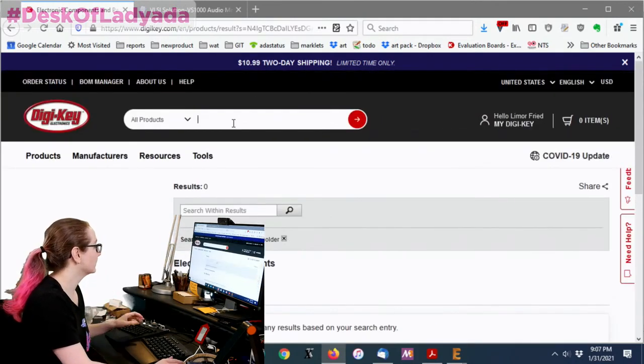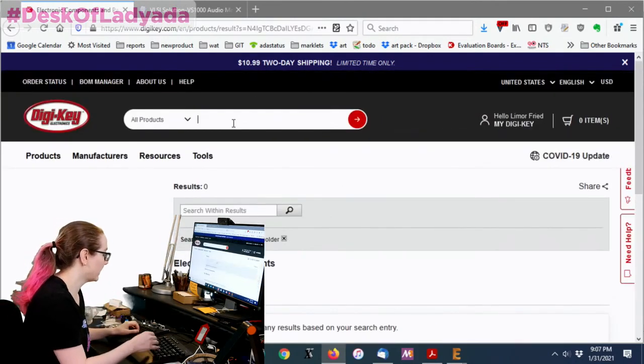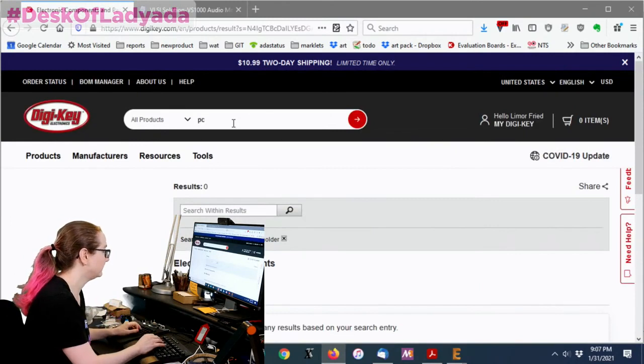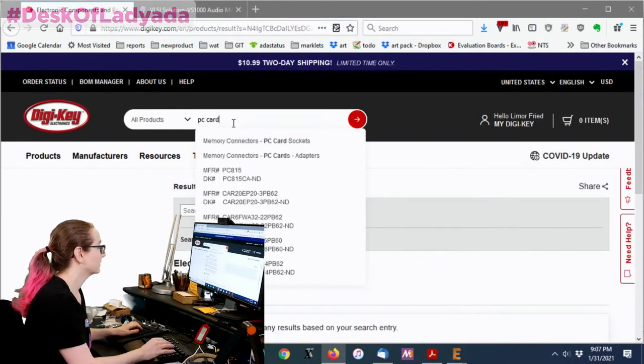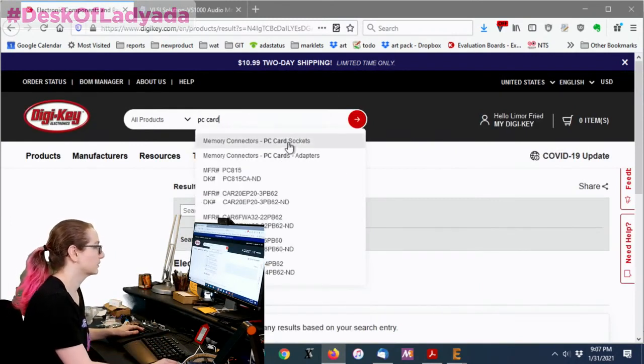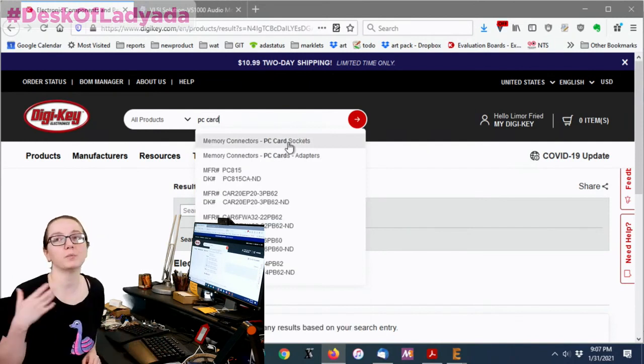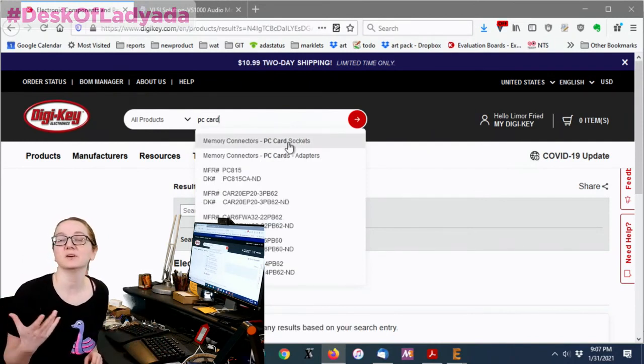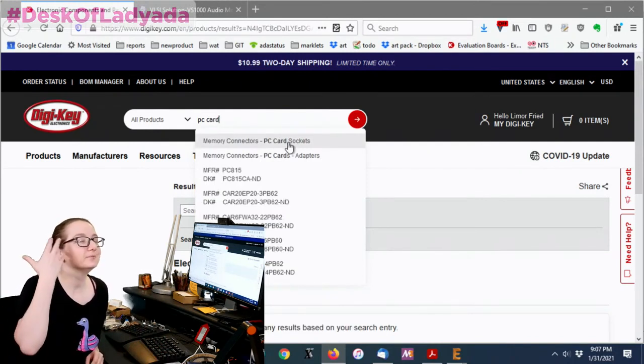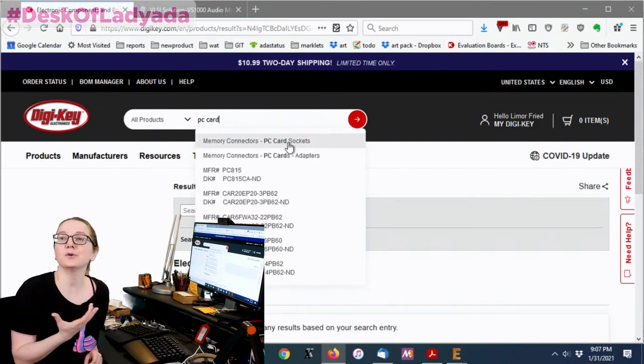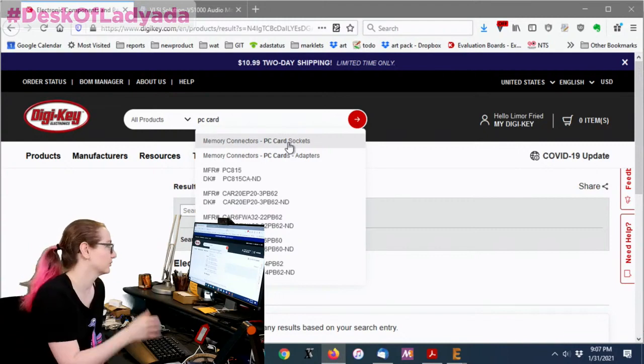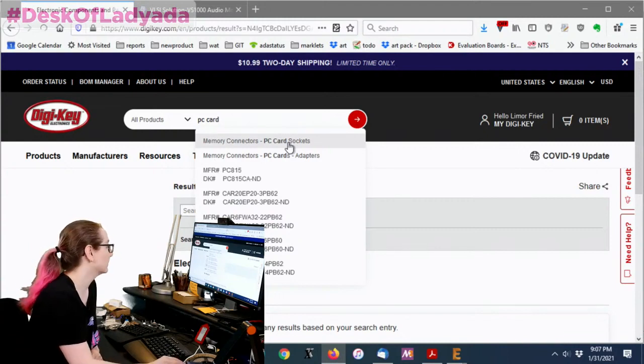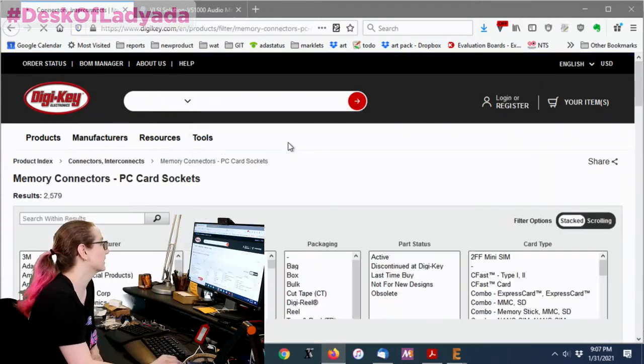Card holders are actually under PC card sockets. They're actually called memory connectors. How are you going to remember that? Well, you watch the great search and you remember. It's called a PC card socket.